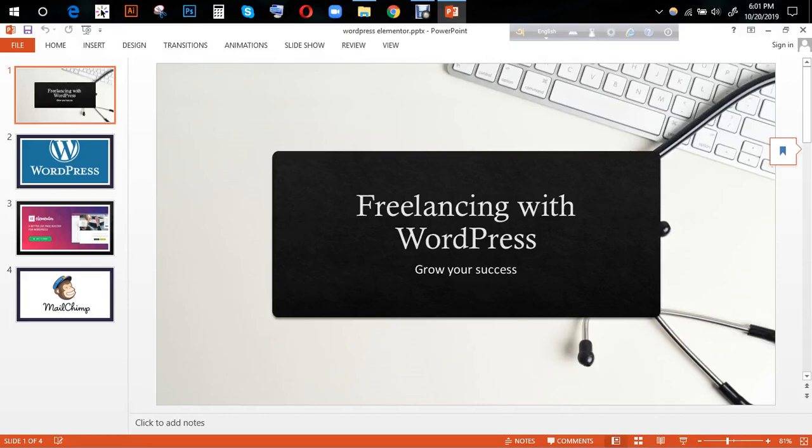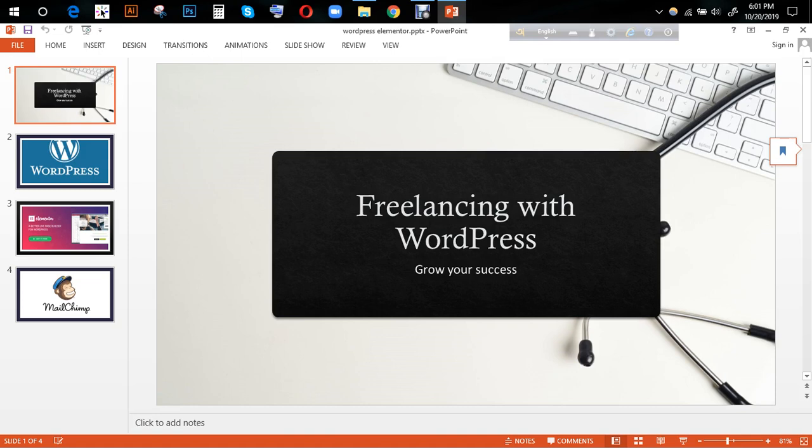Hello viewers, Assalamualaikum. I am going to start with Freelancing with WordPress.